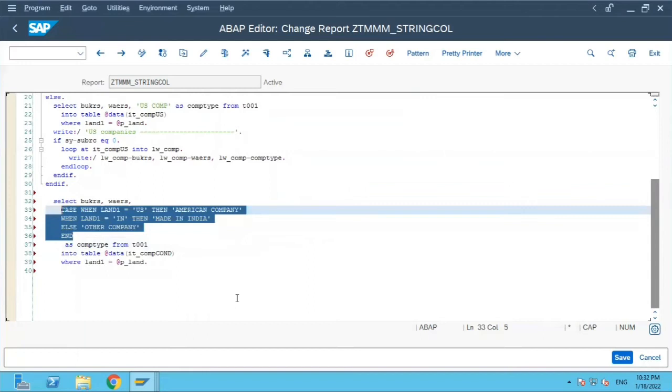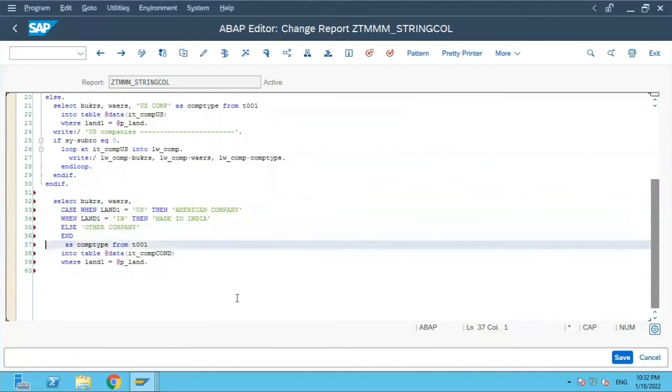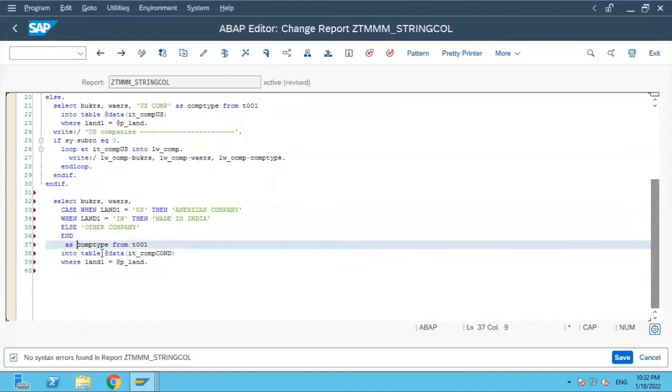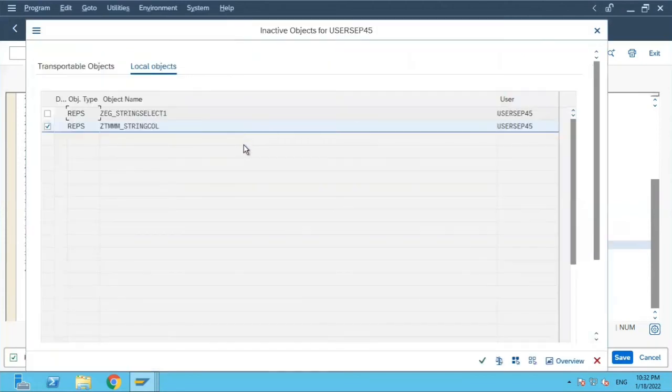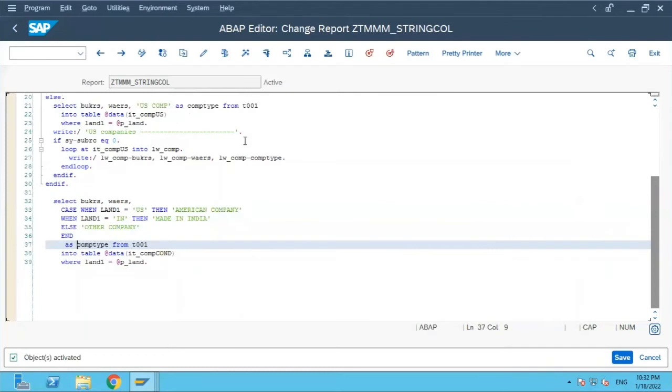This entire logic will calculate the value in the new column known as comp_type. This case statement value will be stored in this column comp_type. Now let me activate it and see, it is activated.